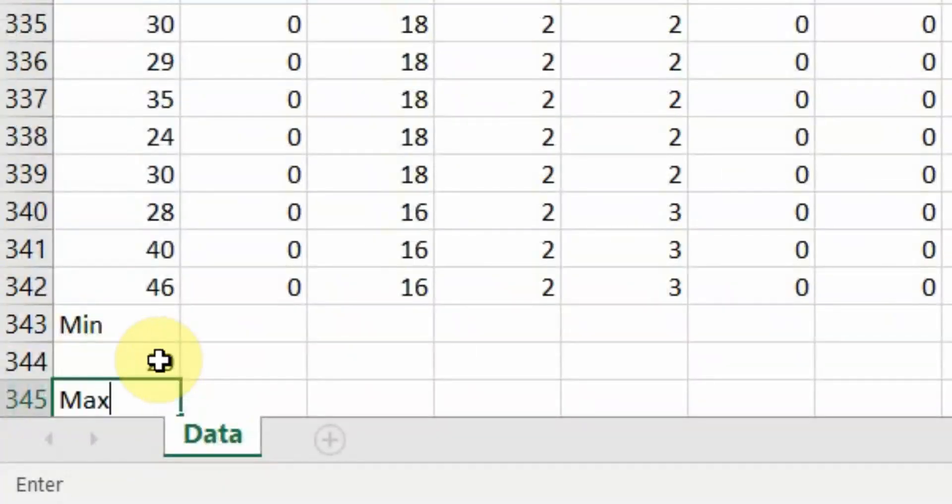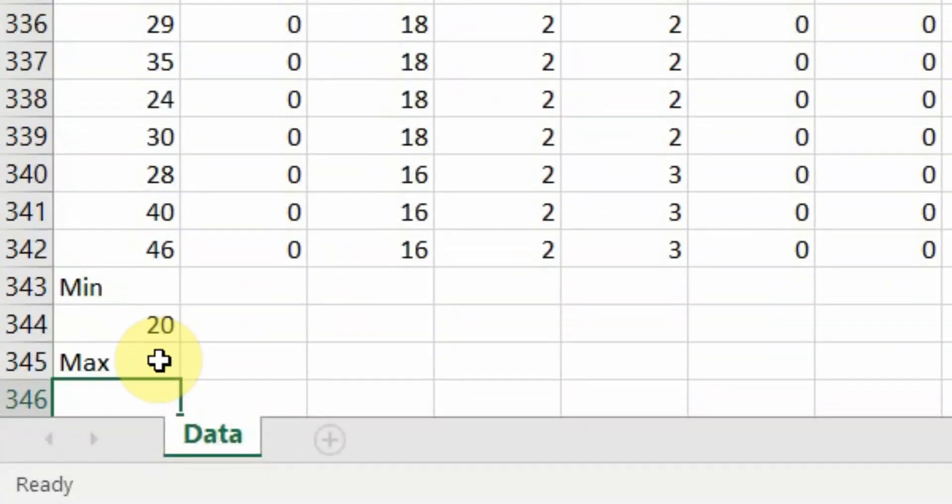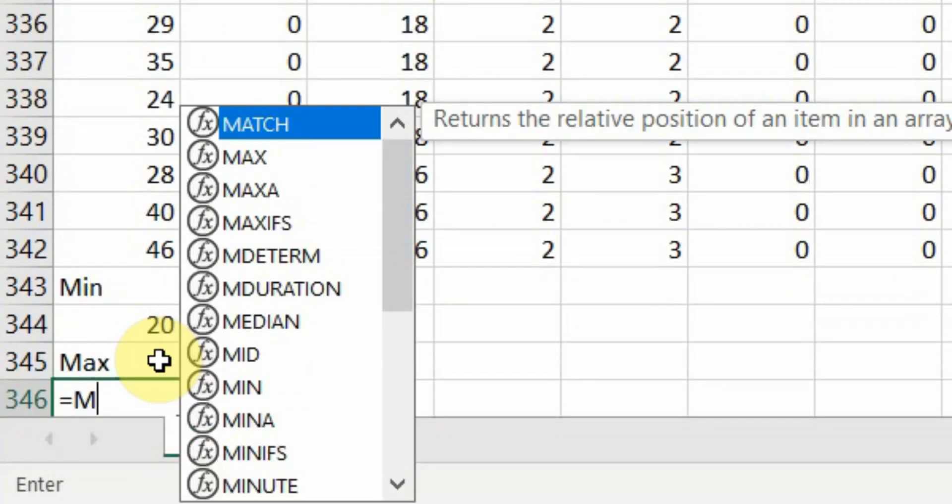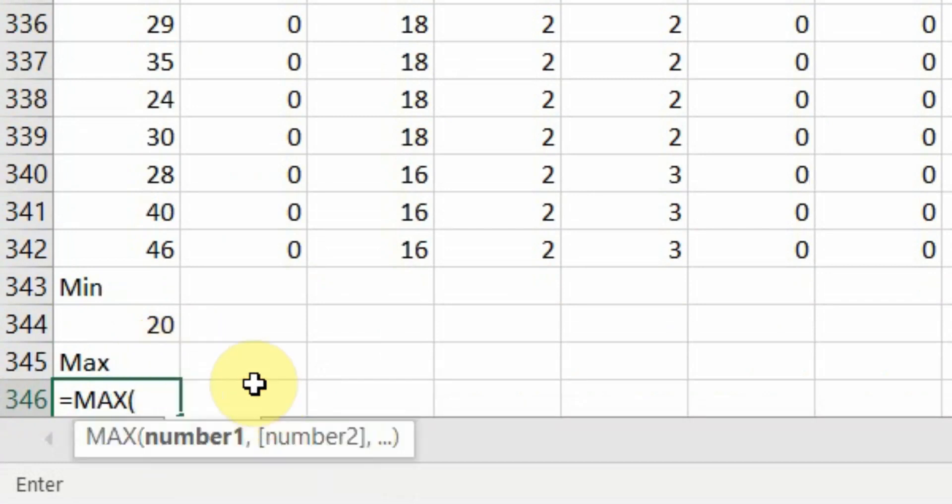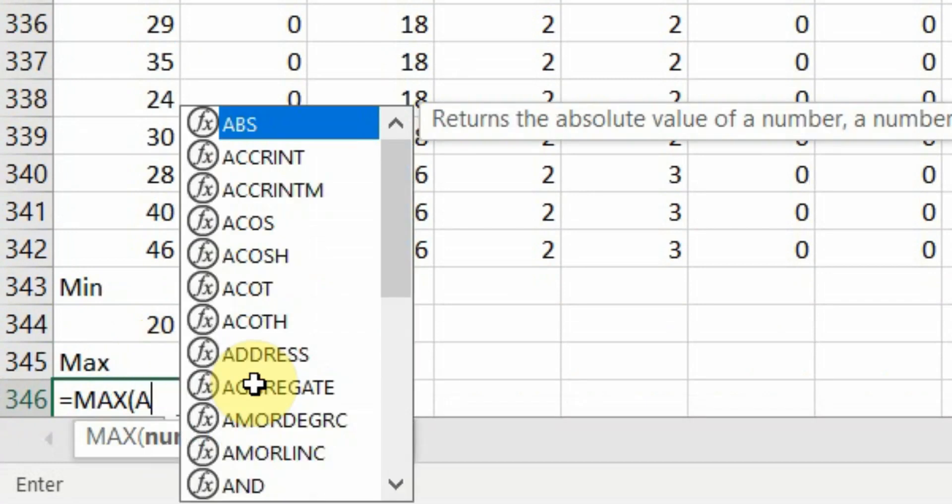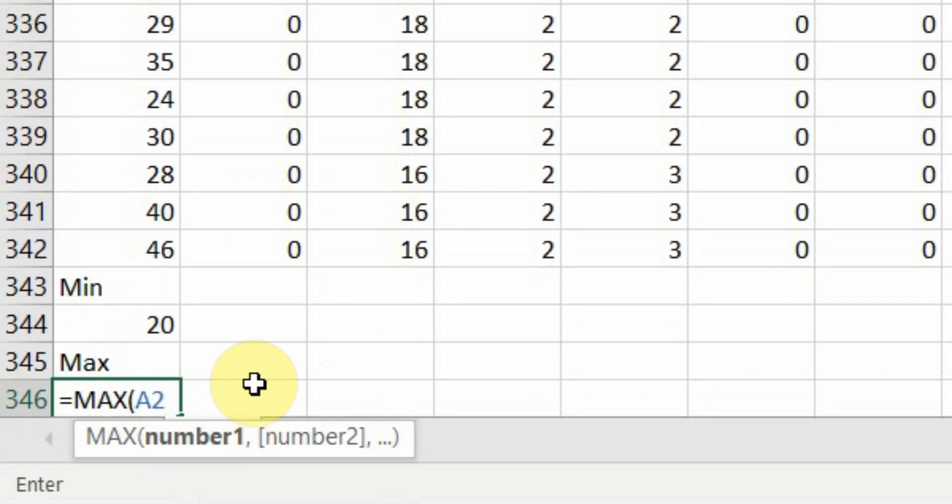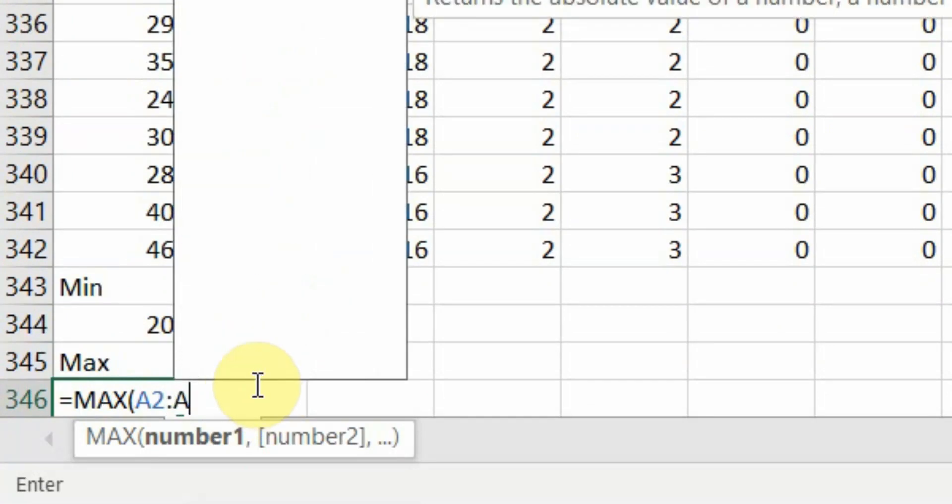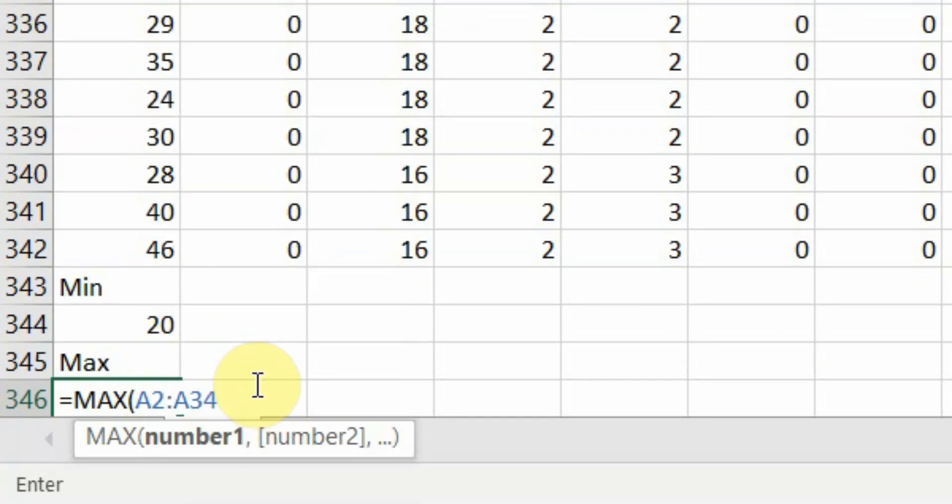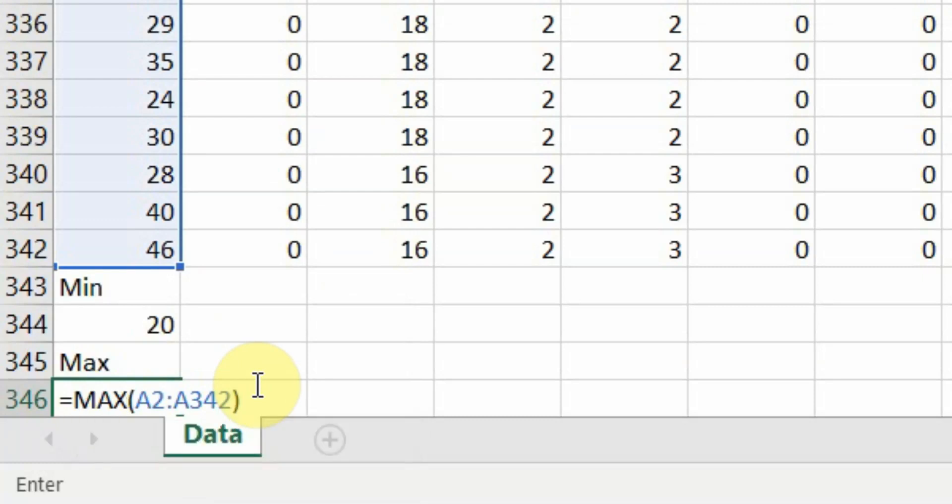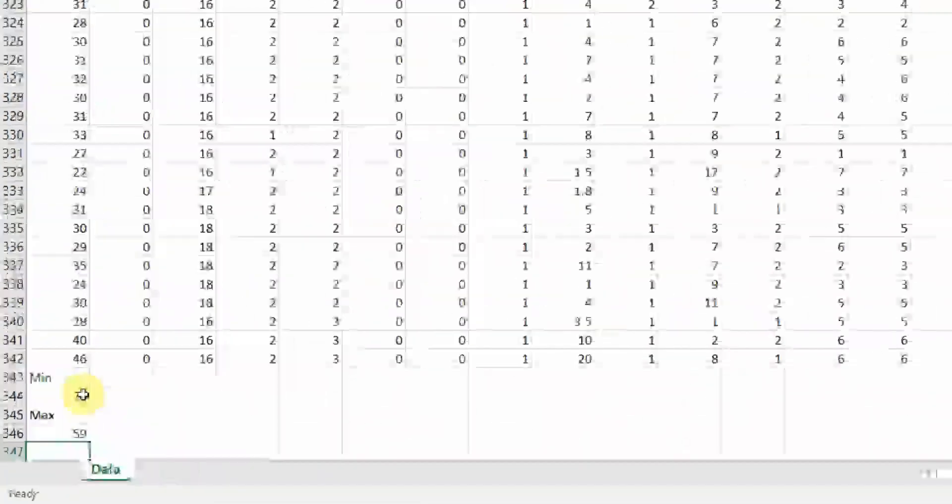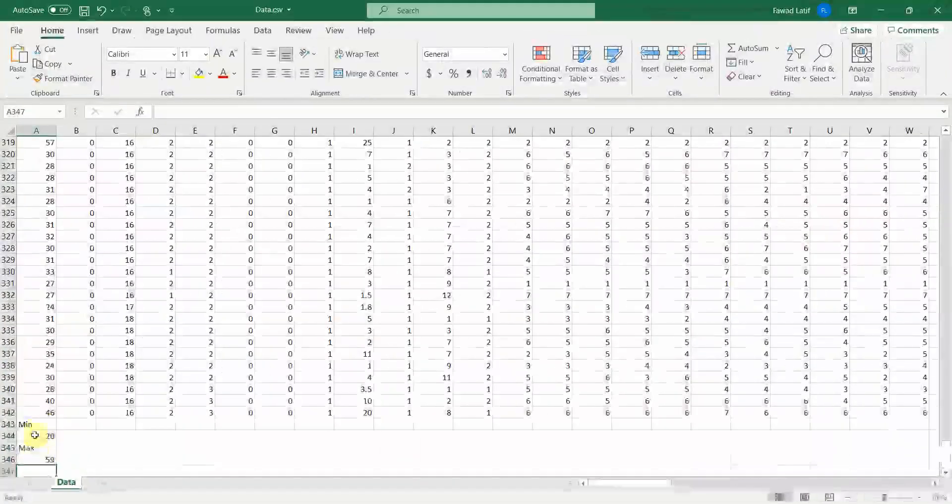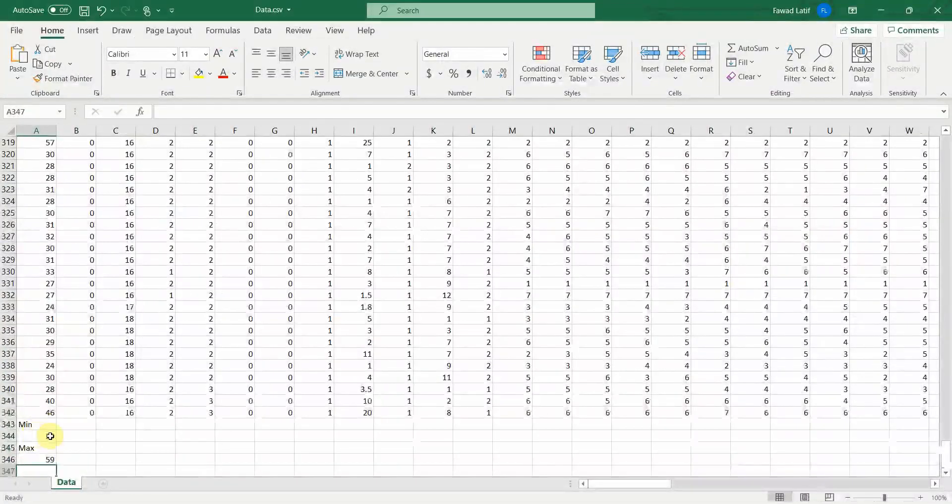What's the maximum age? Equal to, type in max. Click here. And now you can simply type it because you know the range, A2 to A342. Closing parenthesis, press enter and the maximum is 59. So there doesn't seem to be an issue here.